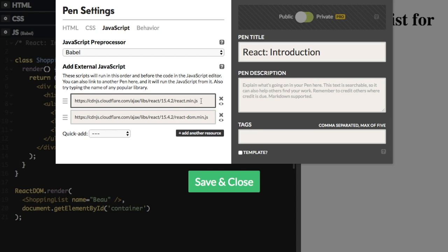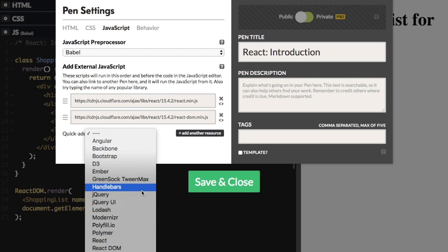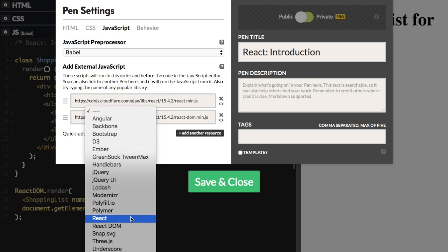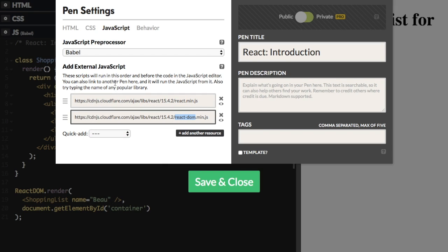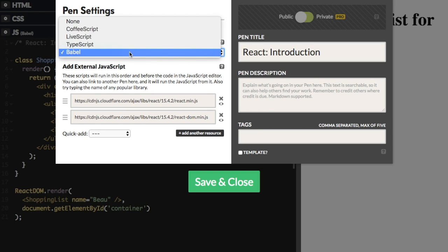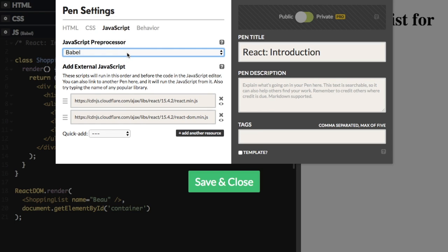You want to include two things. If you don't have it included already, you are going to go to the QuickAdd and scroll down to React, click it, then open QuickAdd again and click React DOM. You are going to need both React and React DOM. Then go to the JavaScript preprocessor and make sure Babel is selected — this is going to allow you to use JSX, which I'll tell you more about later in the video.